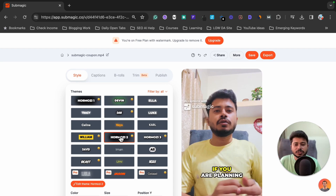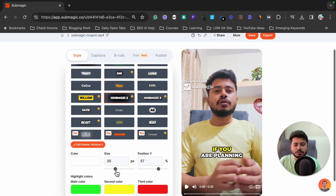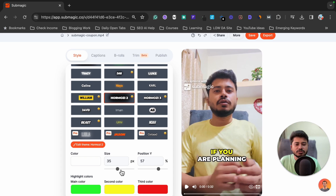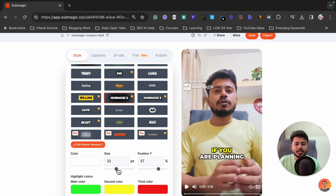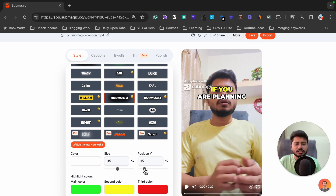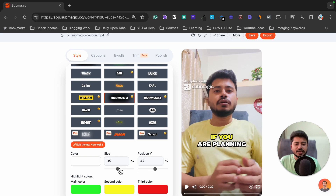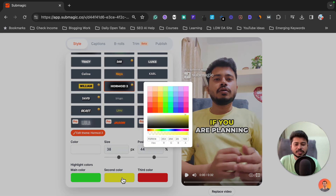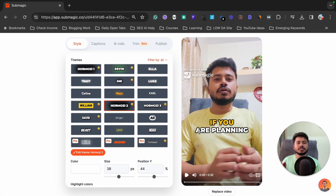I personally like Hormozi 2 style, so I'm going to select that. If you want to increase or decrease the size of the captions, you can simply do it with this option. You can also change the position and size according to your requirement, and you can change the color — for example, replacing this yellow with something else. It's very easy to add captions like famous YouTubers and social media influencers.